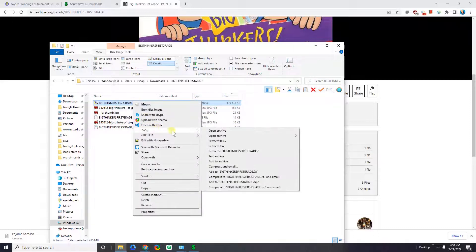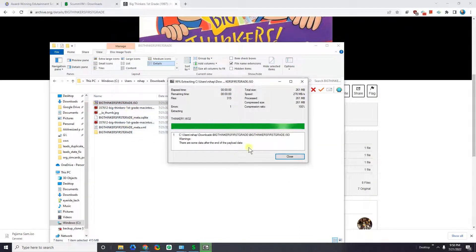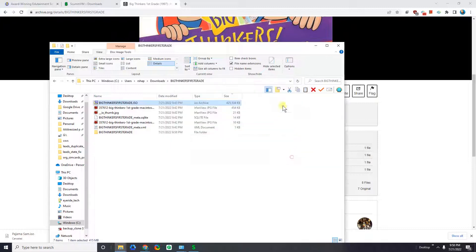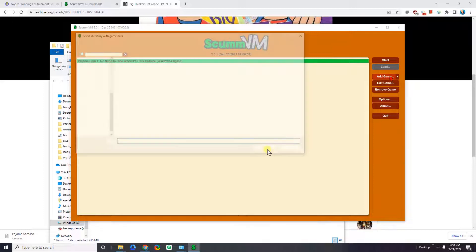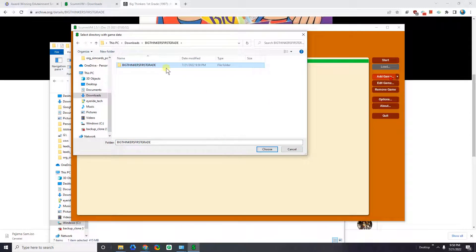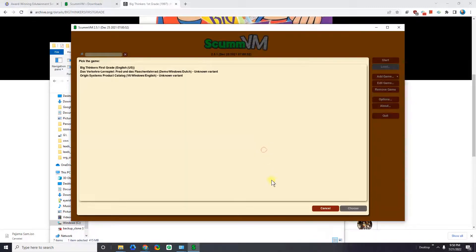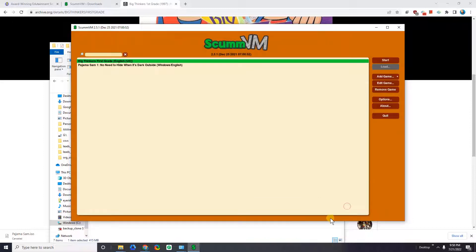Right-click the ISO file, go to 7-zip, and Extract to Big Thinkers First Grade. Now we have a folder where all that data is in. I'll open up ScummVM, click Add Game, go to Downloads, select the Big Thinkers First Grade folder, and click Choose. We know it worked because it's asking us to pick the game — Big Thinkers First Grade English. Click Choose, then OK. Now I have two games in my ScummVM. I click on it and click Start.